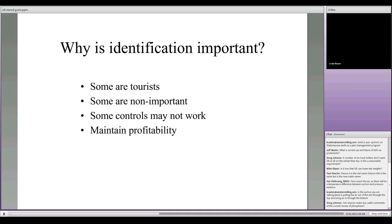Our next speaker is Linda Mason from Purdue. We're going to continue with identification, focusing on corn and reviewing what we need to. We worry about this mainly because we want to maintain profitability, since there are some control strategies that won't work.